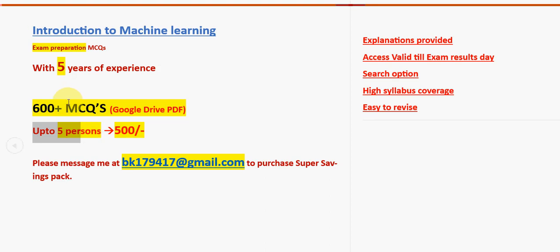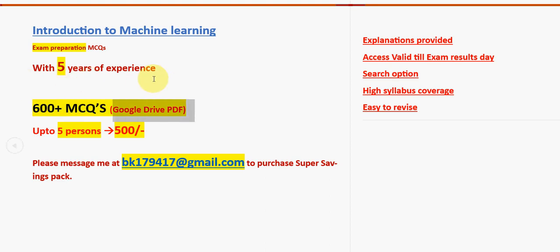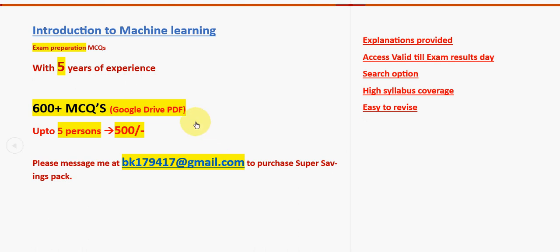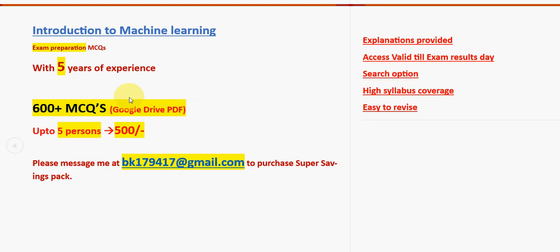If one person takes, up to five persons including that single person, the price is 500 rupees for each and everyone. 600 plus MCQs available in a Google Drive PDF restricted link. This is the mail address: bk179417@gmail.com. Please share this news within your WhatsApp groups, unofficial student groups and spread this news. Create some awareness so that more students will be able to form groups and get for less price individually. Now let's get back to the solutions.